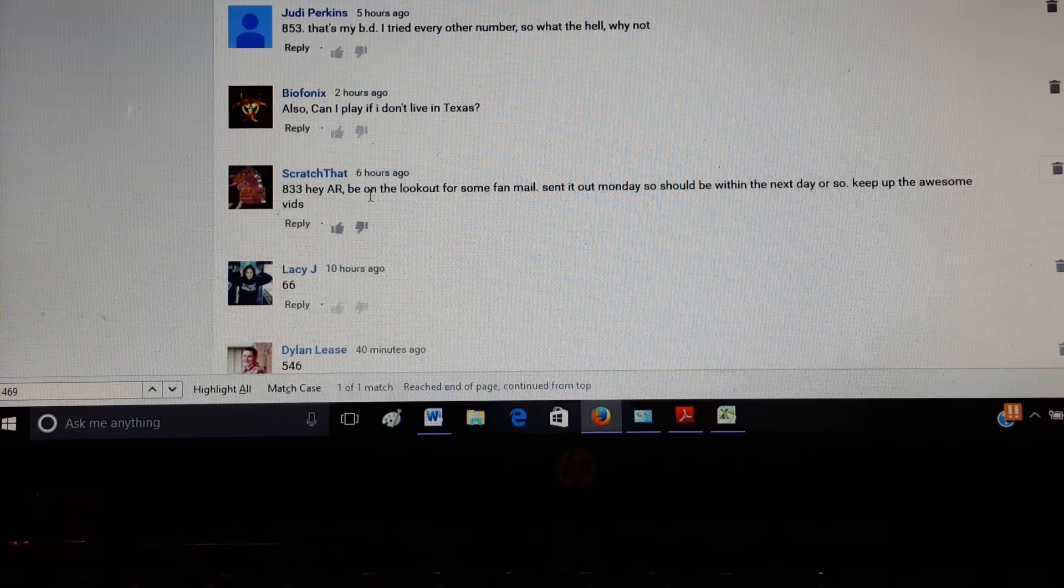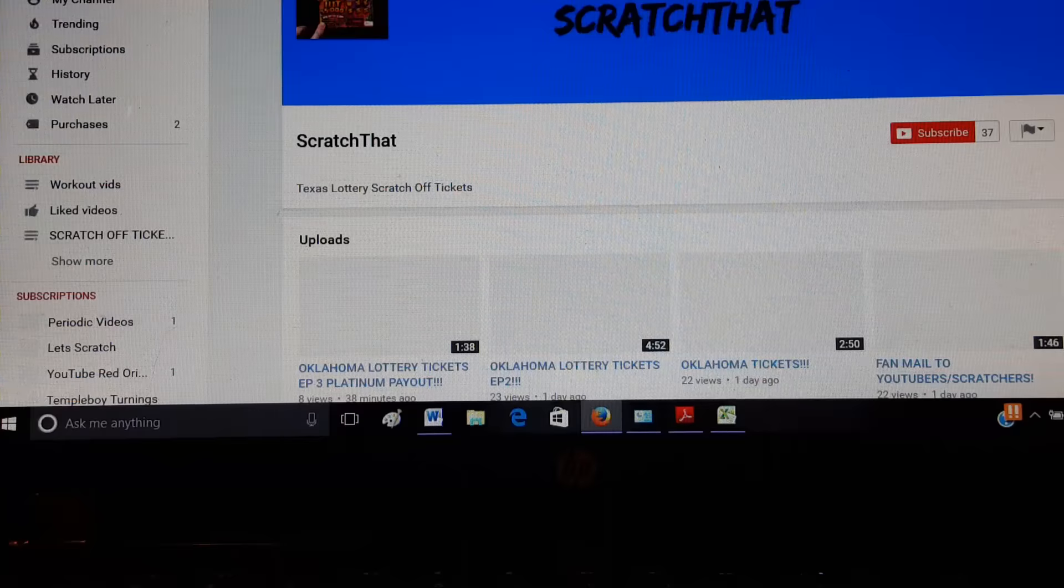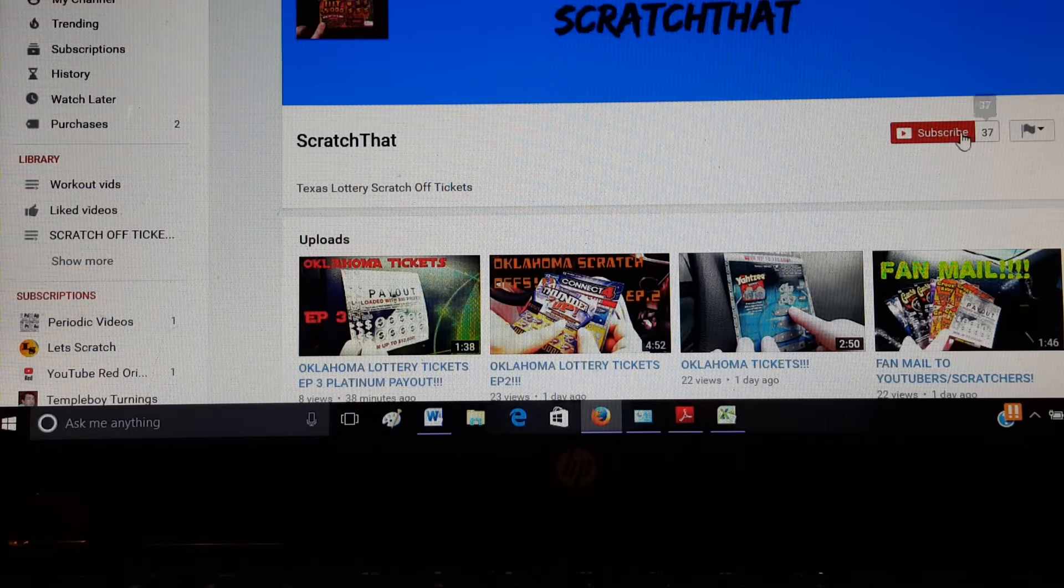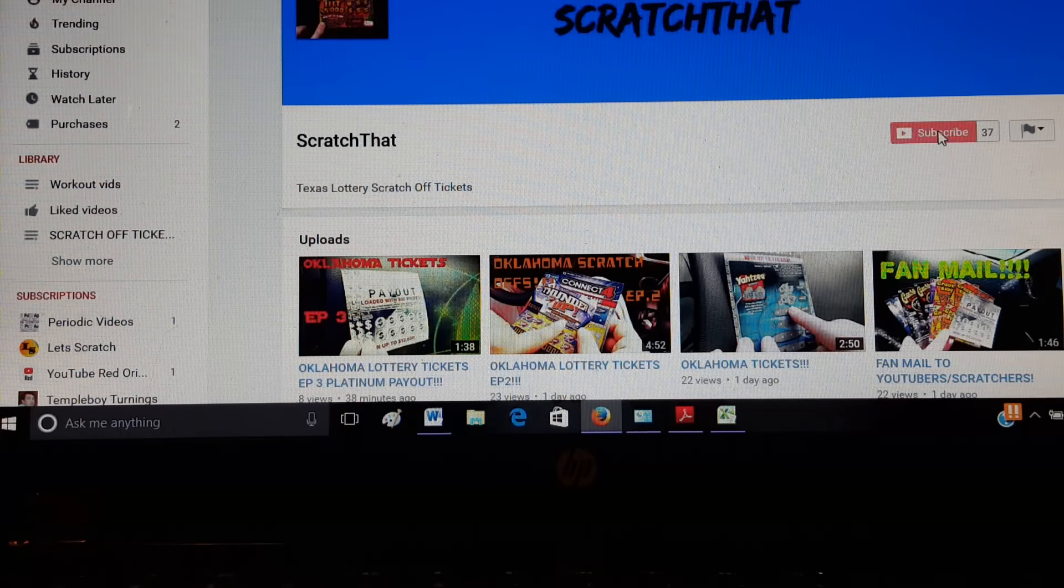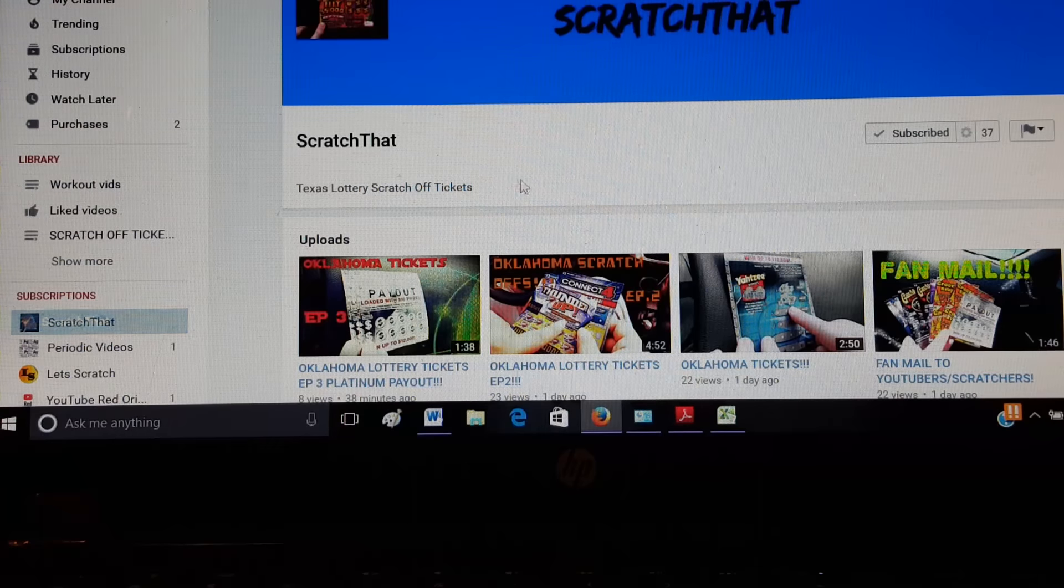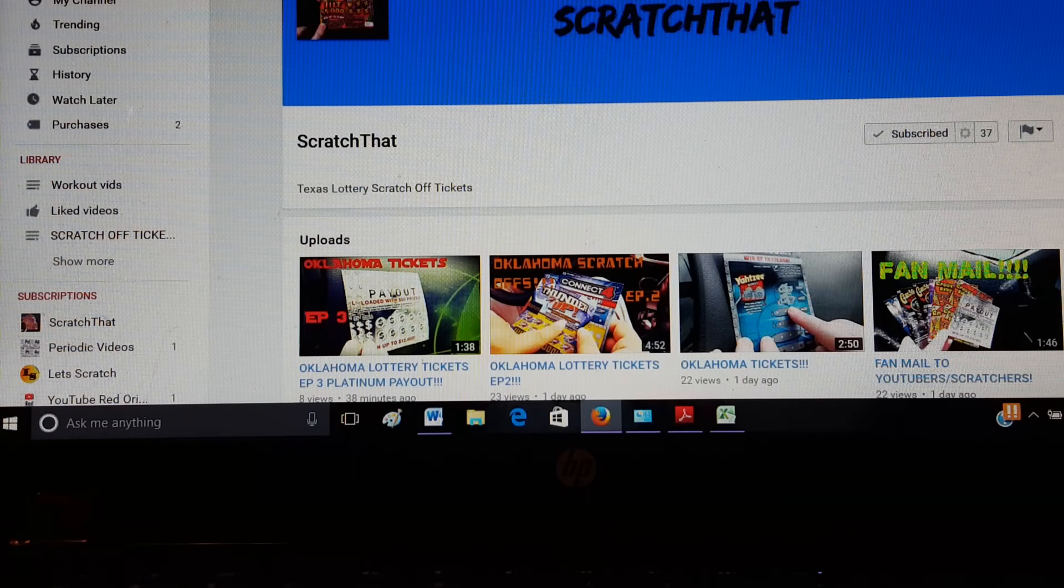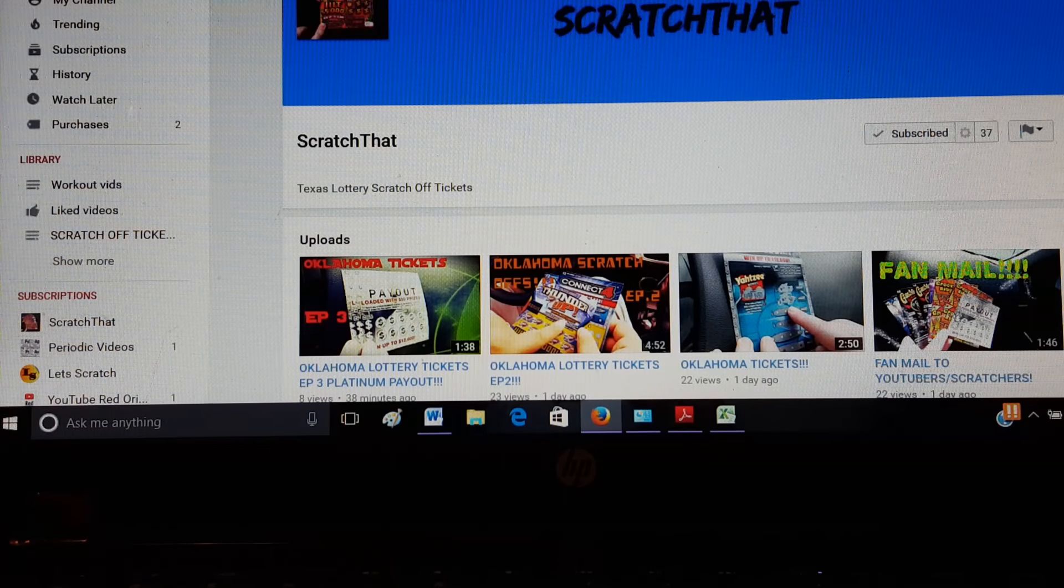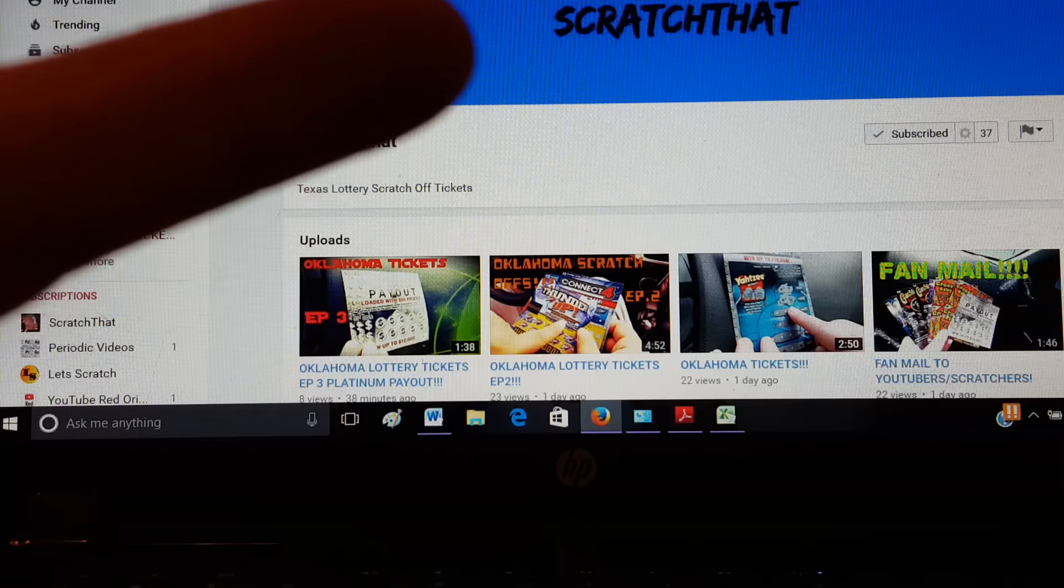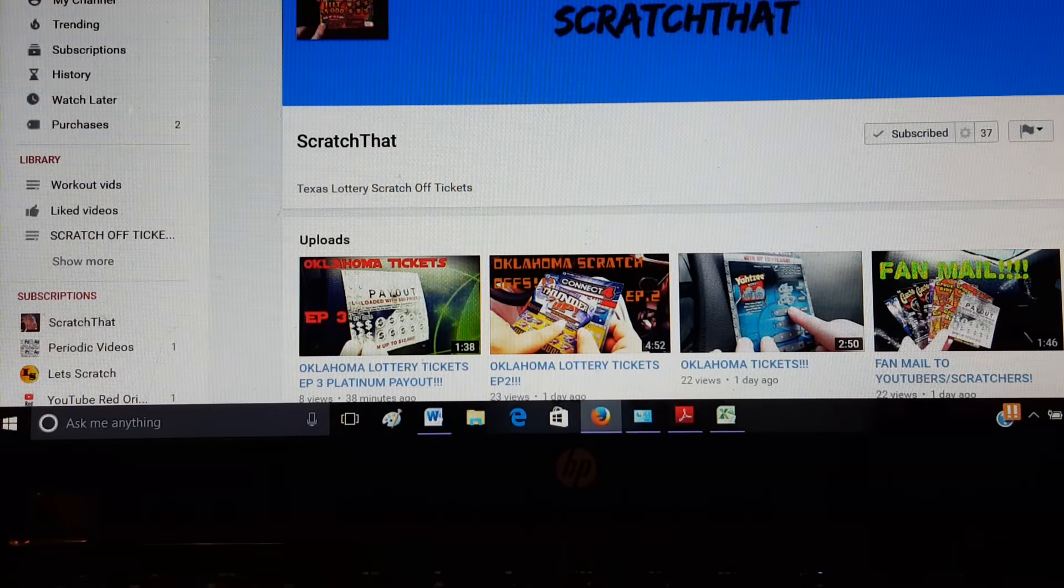You guys didn't even know, didn't even know Scratch That watch this. Here we go. Boom, boom! Alright, thank you guys again. Make sure you go check out Scratch That.